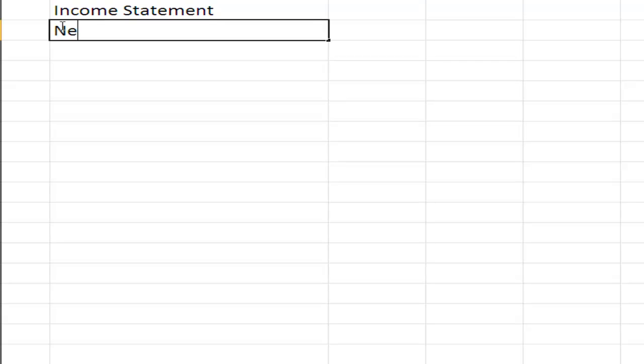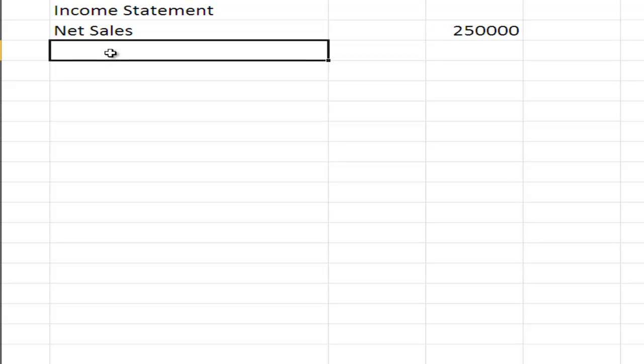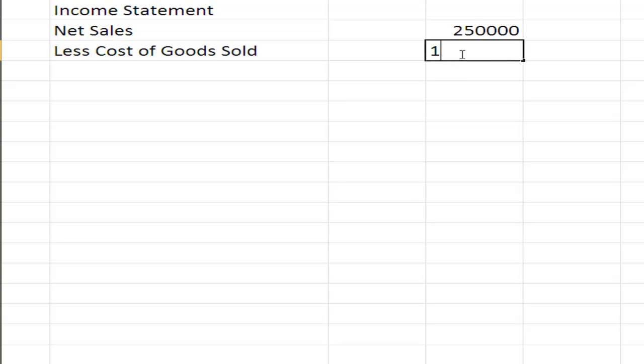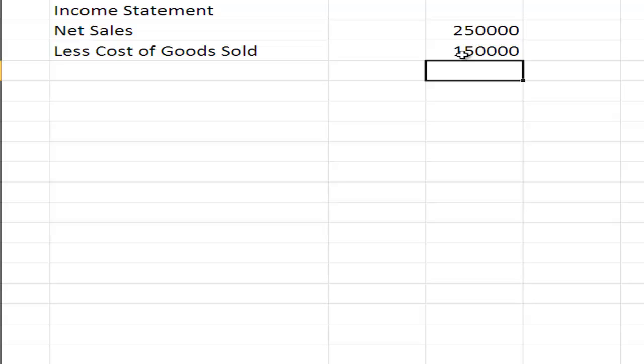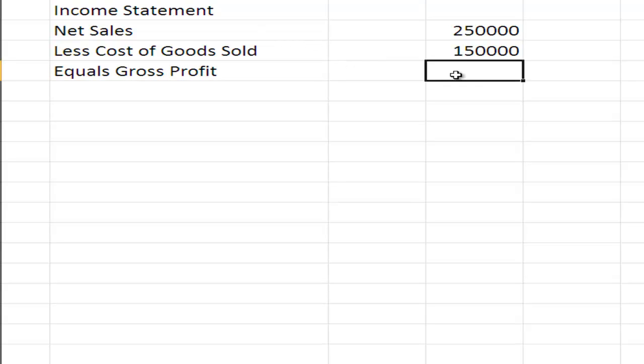We'll have revenue, and in this case we'll talk about sales as our revenue. So we'll have net sales of, let's say, $250,000, less cost of goods sold of $150,000. You can see here we are looking at a retail entity, and that will give us a gross profit of $100,000.